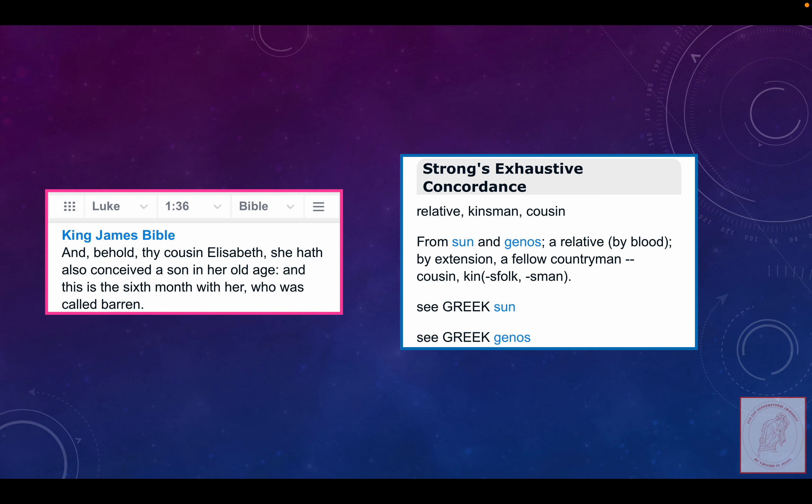Now, quick video. Let's compare that to when that word, sienis, is used in another verse. Luke 1, verse 36. 'And behold thy cousin, Elizabeth. She hath also conceived a son in her old age. And this is the sixth month with her, who was called barren.'